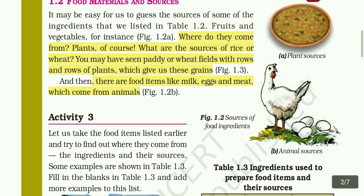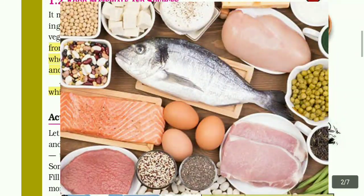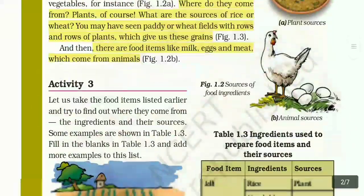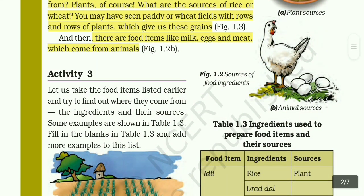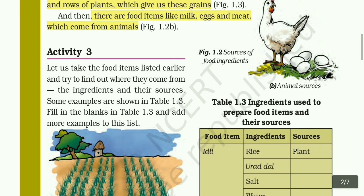There are food items like milk, eggs, and meat which come from animals. Milk, egg, and meat are examples. Meat refers to flesh items like chicken, mutton, and beef. Activity 3: Let us check the food items listed earlier and try to find out where they come from — the ingredients and their sources. Some examples are shown in table 1.3.